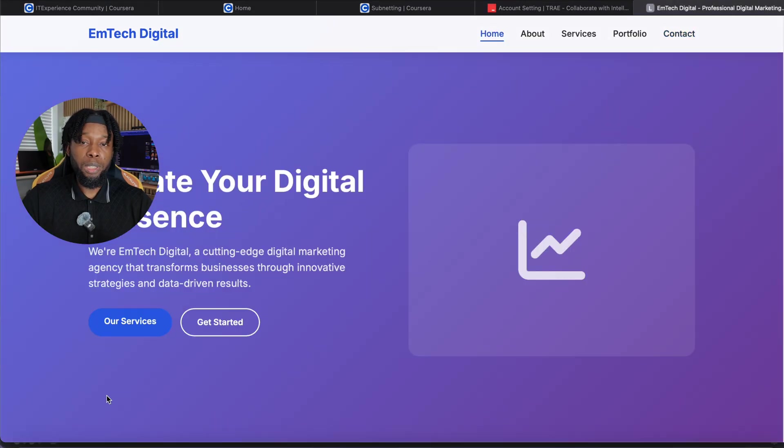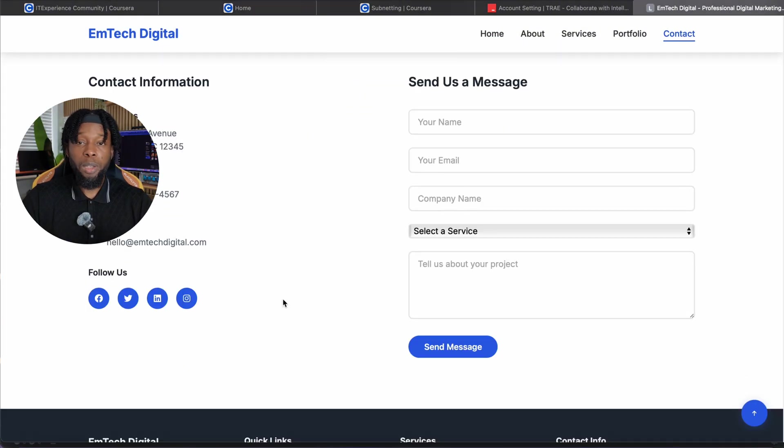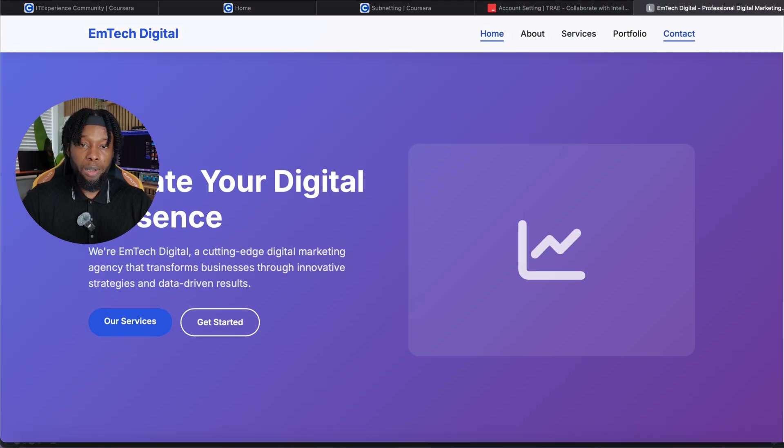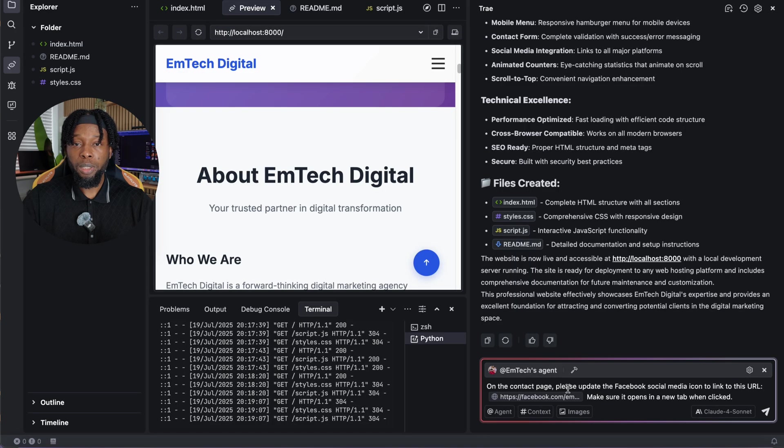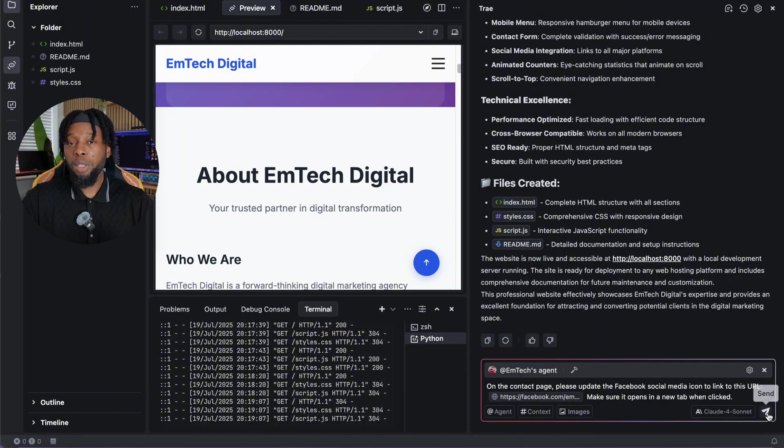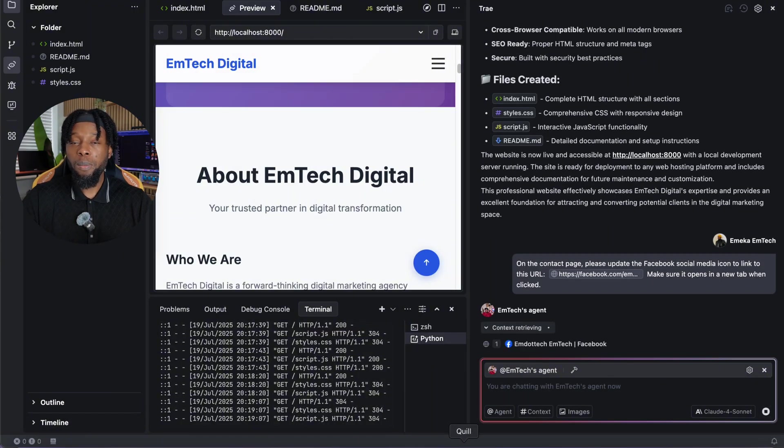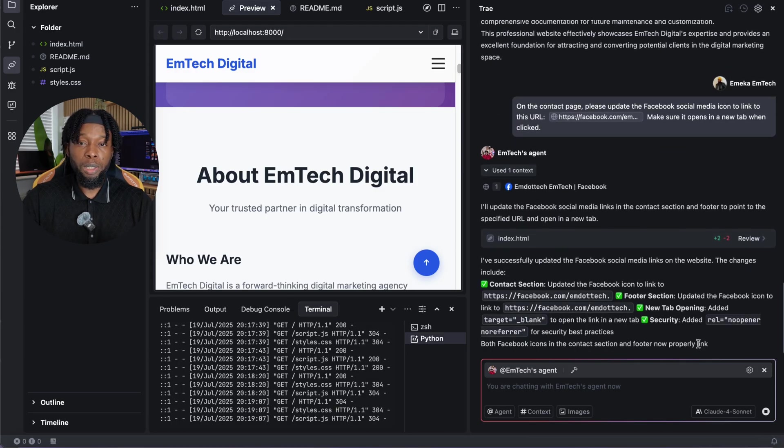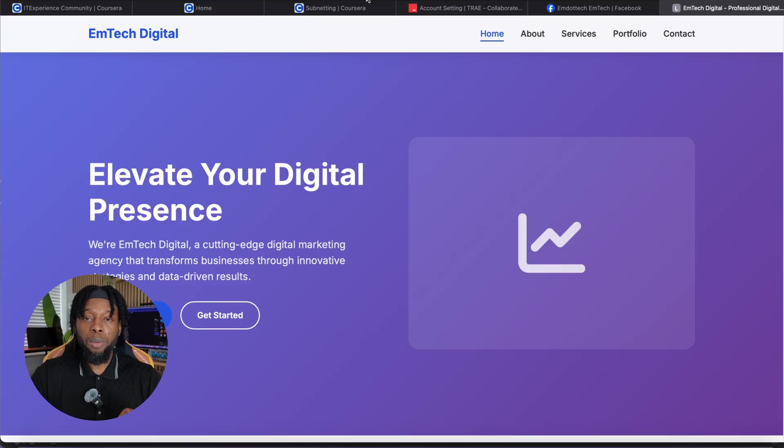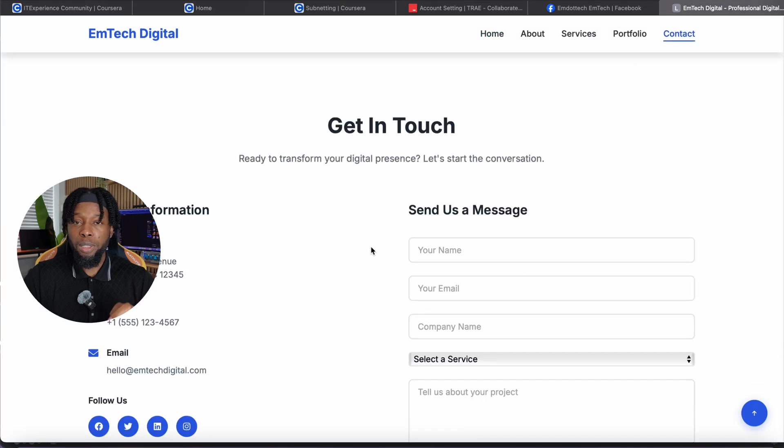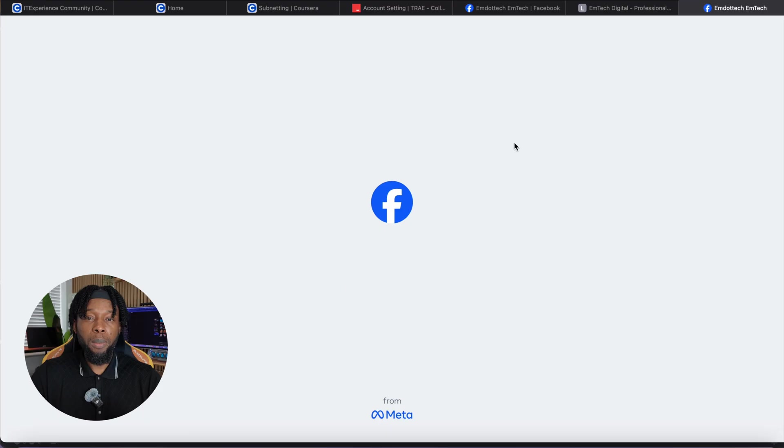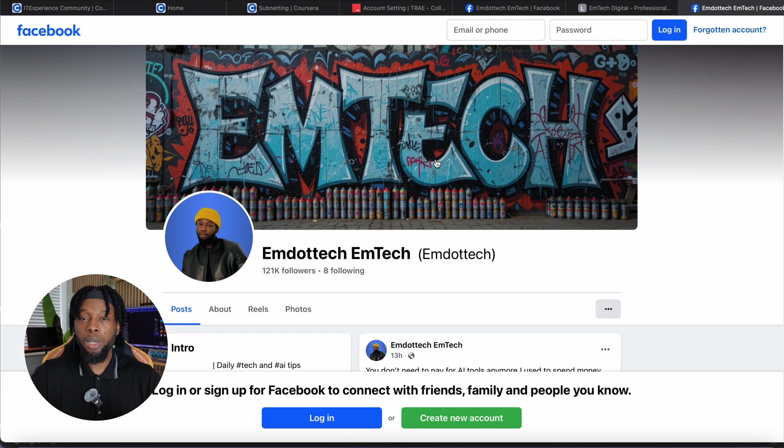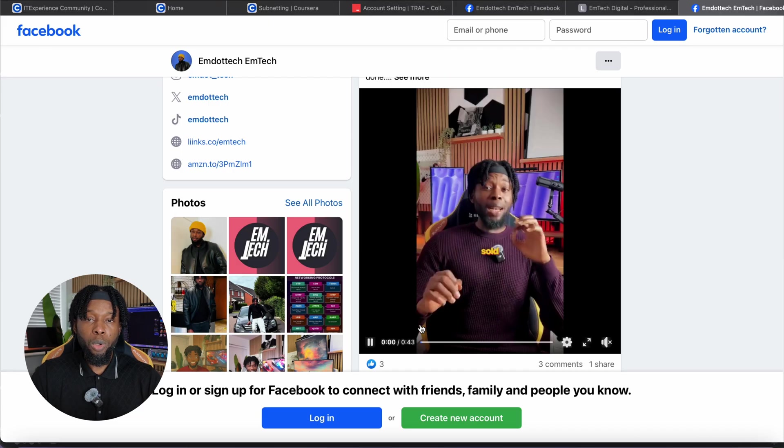But we're nowhere near done yet. Real-time customization is where Trey AI truly shines and sets itself apart from static website builders. Notice how the social media icons on the Contact page might not link anywhere initially? This is where the conversational aspect becomes incredibly powerful. Let's fix that with a simple, natural language command. I'll type, 'On the Contact page, please update the Facebook social media icon to link to this URL: Facebook.com/m.tech. Make sure it opens in a new tab when clicked.' The agent processes this request, understands exactly what needs to be changed, presents the modifications for your approval. And after clicking Accept All, your social media integration becomes fully functional. Test the change immediately by refreshing the browser preview. Clicking the Facebook icon now opens the specified profile page in a new tab. Exactly as requested.